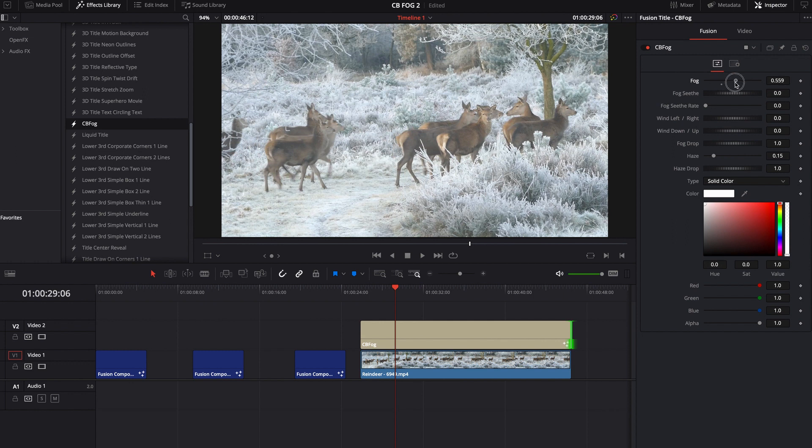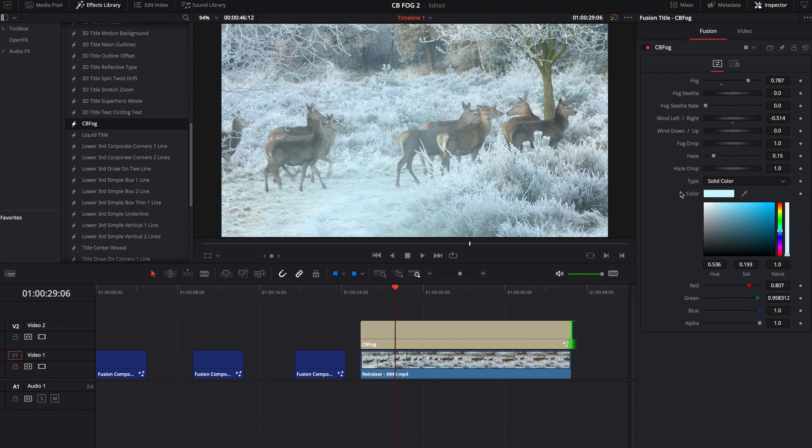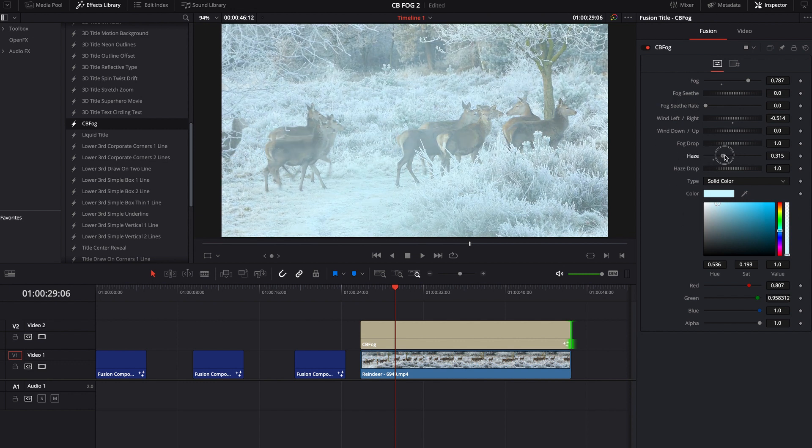And you can still control everything from the edit tab. So maybe I want more fog and maybe I want it to move left, right. And maybe I want this color just to be a little bit blue. You can actually edit all of that right here and not even go into the fusion tab, which is kind of neat. I personally always go into the fusion tab anyways, just because there's more things that you can do.